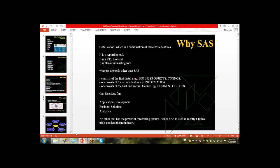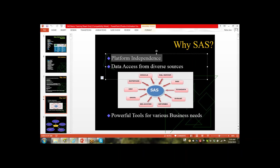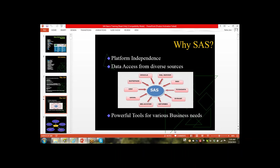SAS is a platform-independent language. Platform independent means we can work on Windows, UNIX, or Linux operating systems — we can install SAS on all of them. Any operating system you use, you can work on SAS. It is a powerful tool for various business needs. The customer has huge data but cannot make decisions just by looking at it — they need to consolidate and analyze the data.